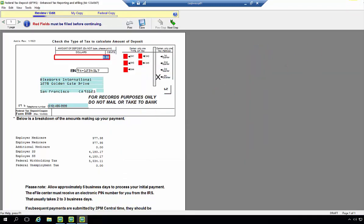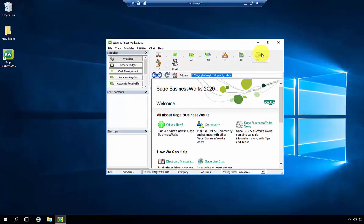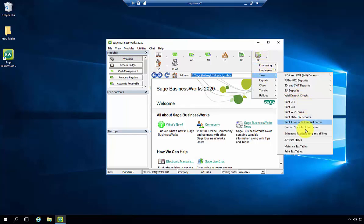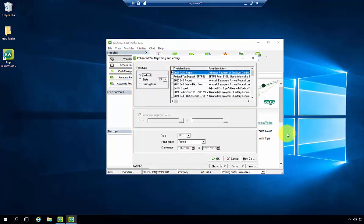Please note, if you close out of the report, the old reports will display until you've exited out of the task and gone to the Payroll, Taxes, and Enhanced Tax Reporting and Filing again, and you will now see the updated screens.